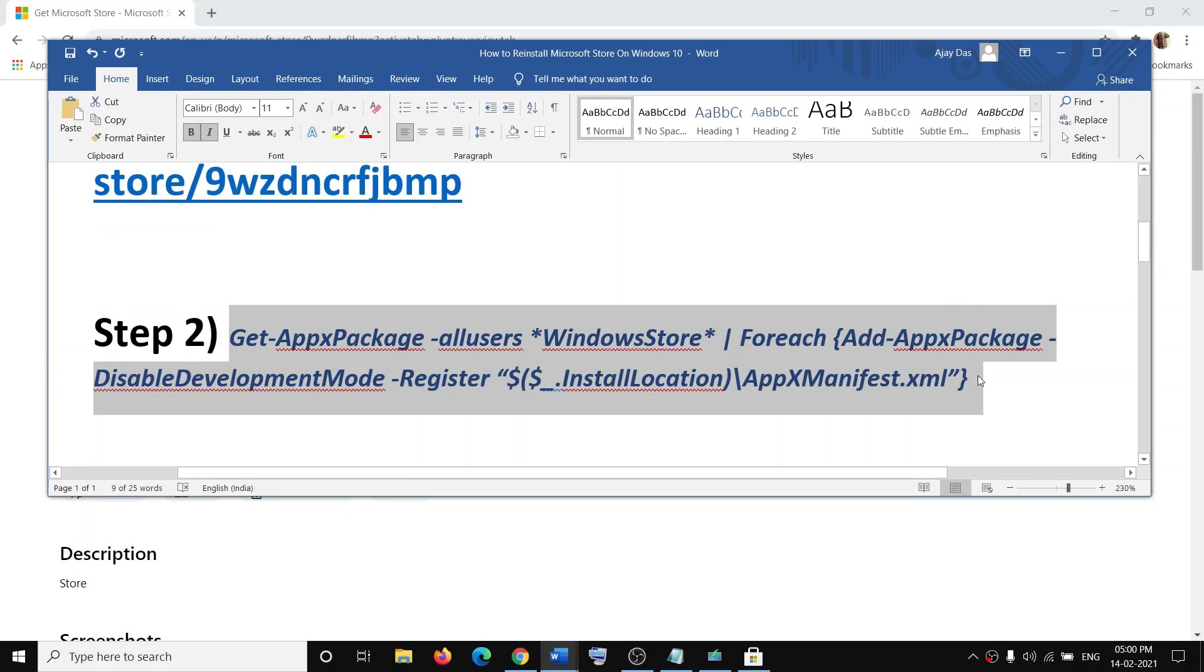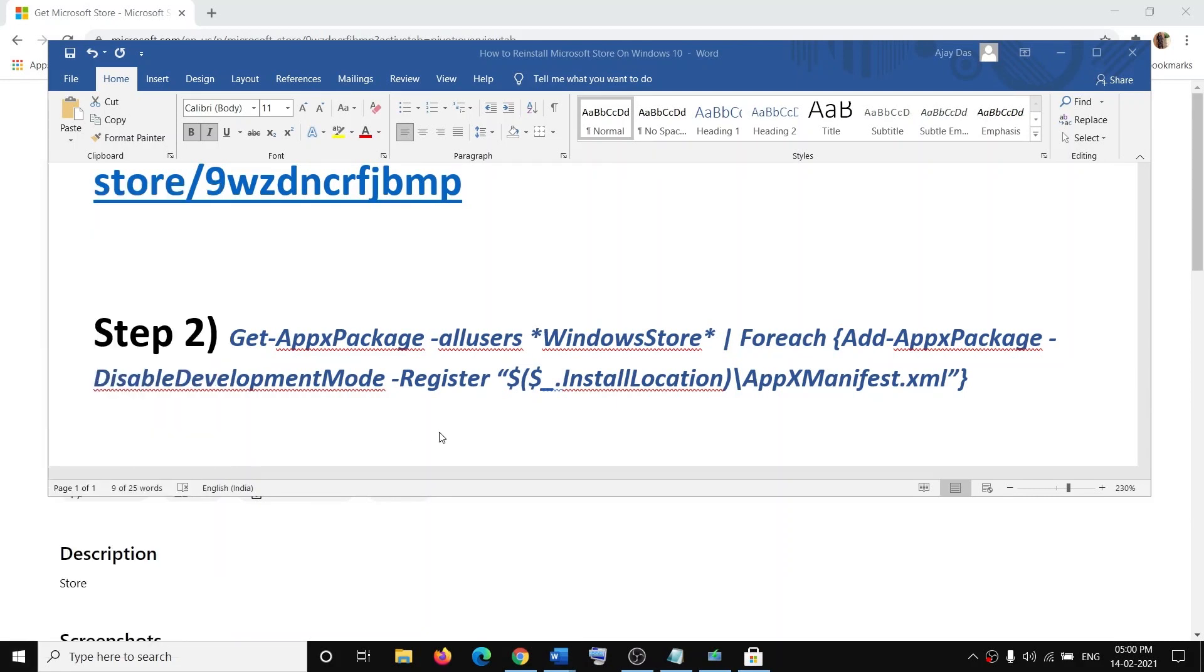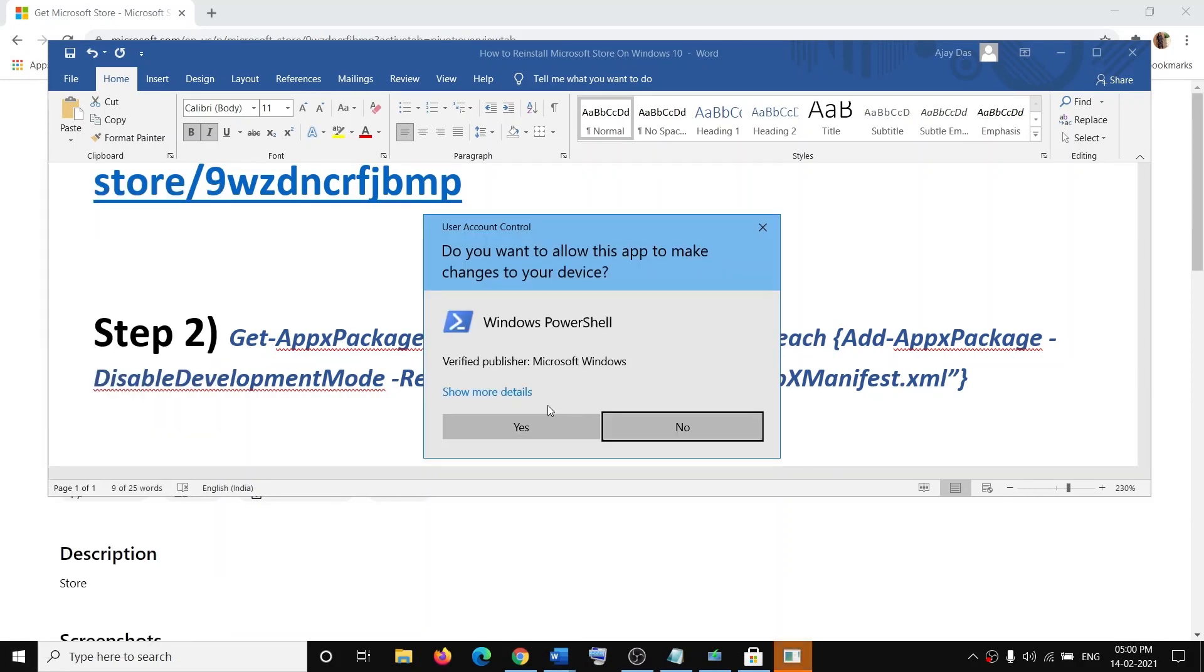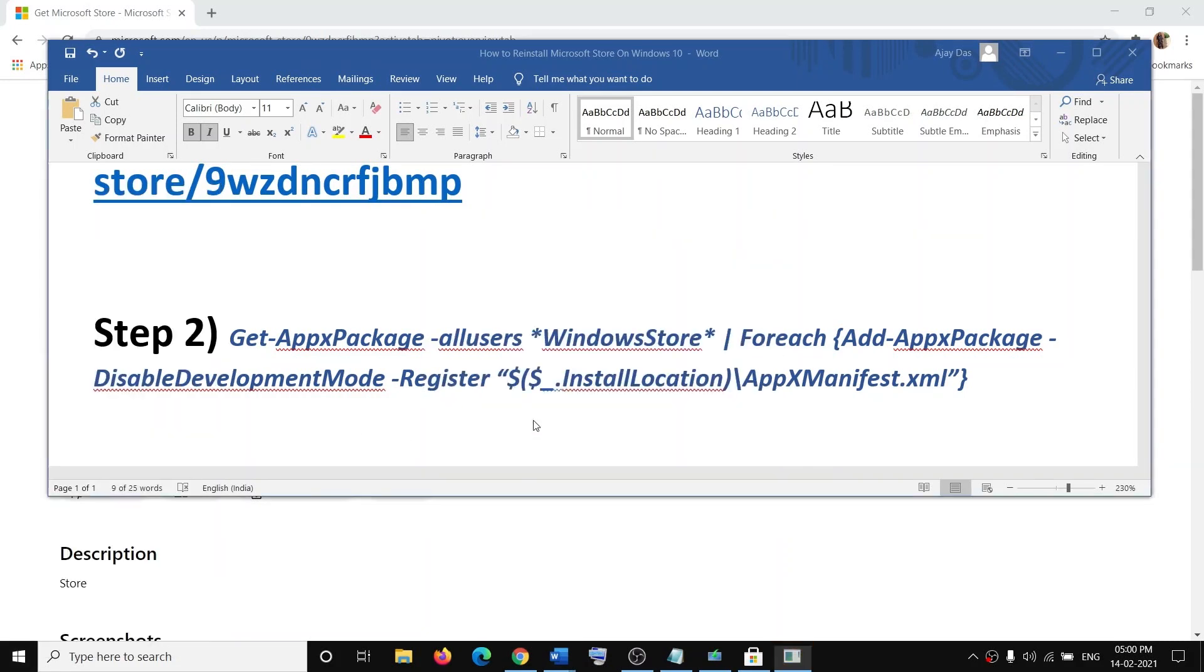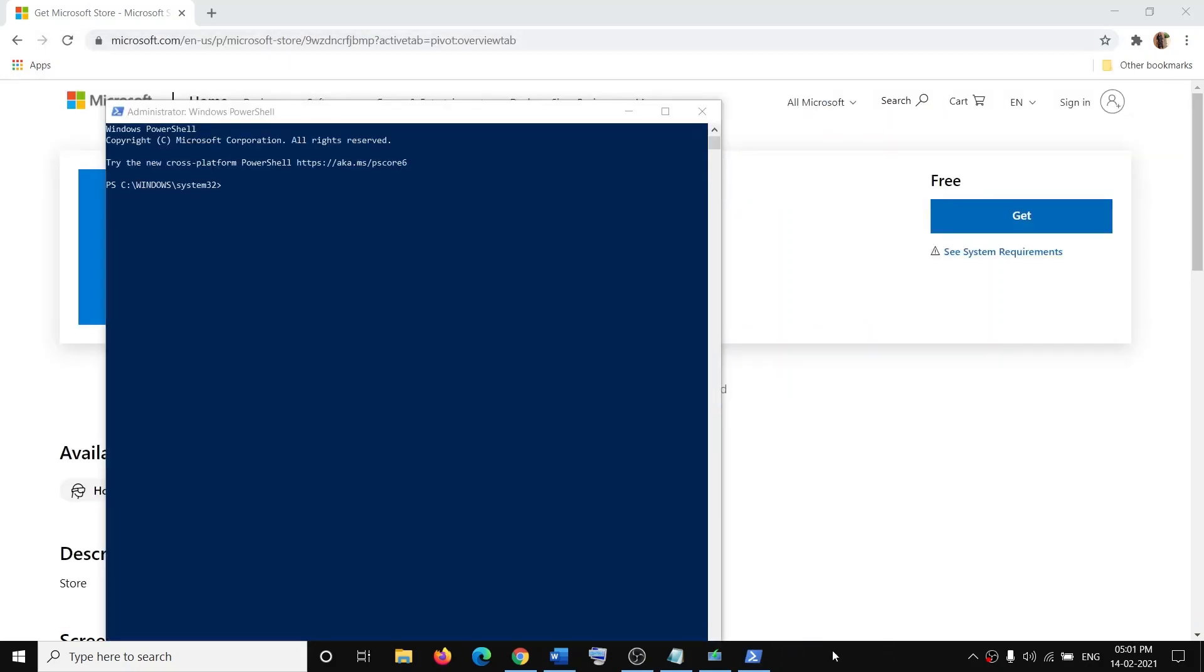Then open Windows PowerShell. Make a right-click on the Start menu and then click on Windows PowerShell Admin. Make sure that you're clicking on Windows PowerShell Admin, and then click on Yes to allow.